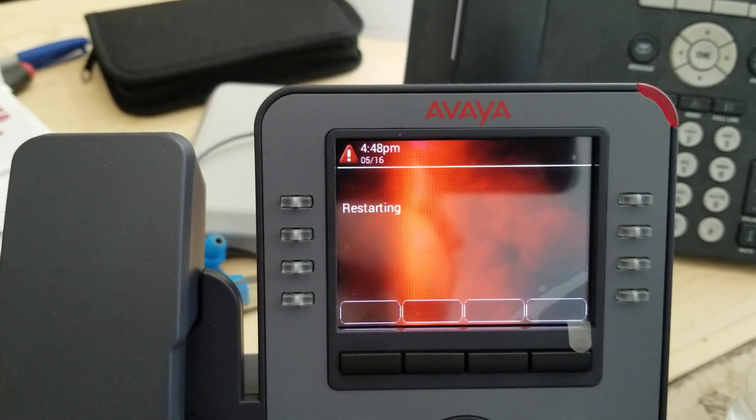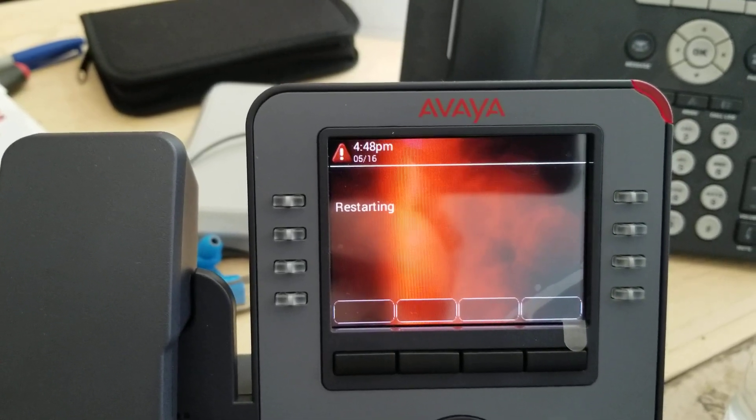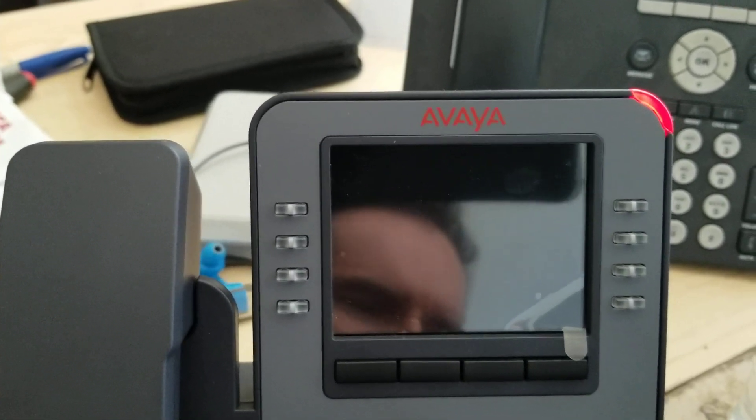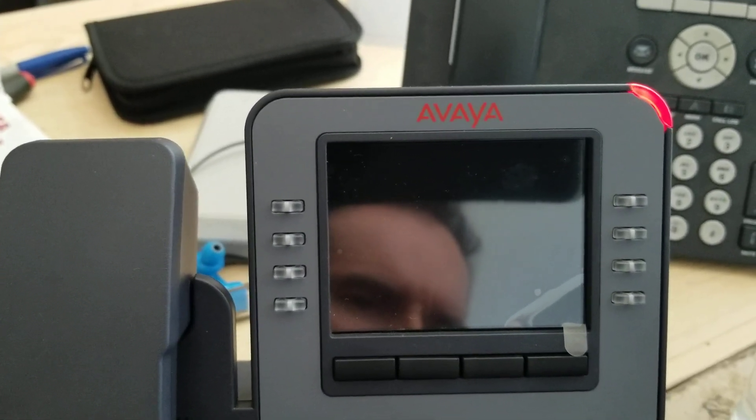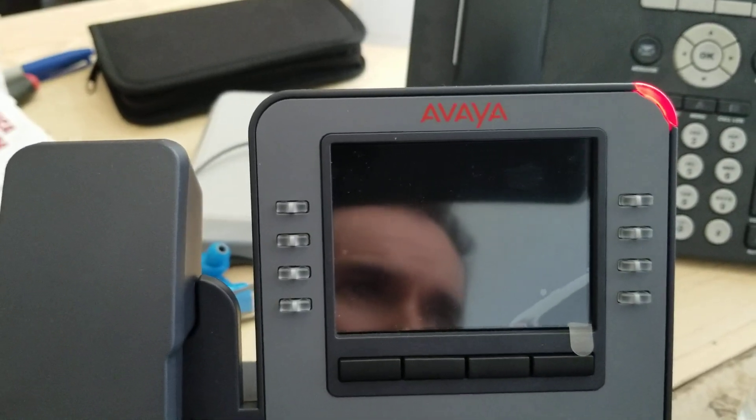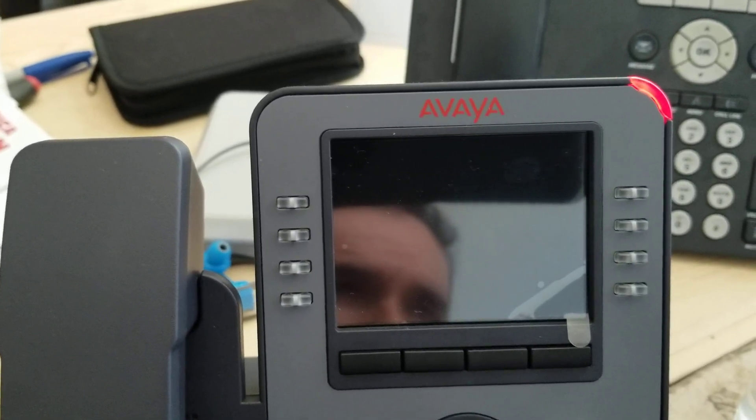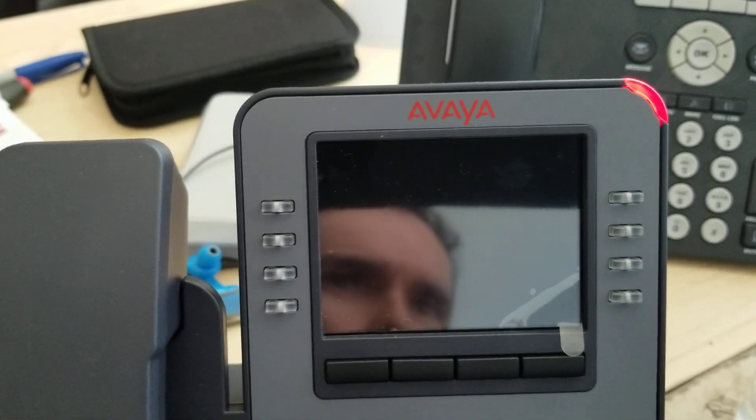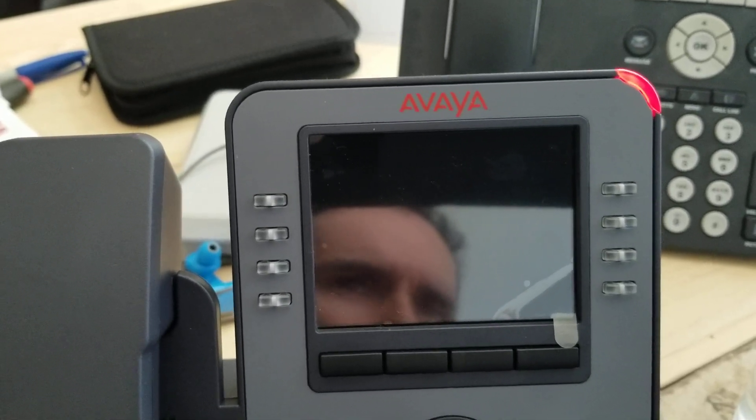And then I've noticed that it erases the old configuration. I have had this phone working as an H.323 phone, but it seems to lose all that when I go from SIP to H.323, but if I go from H.323 to SIP it remembers the SIP information.